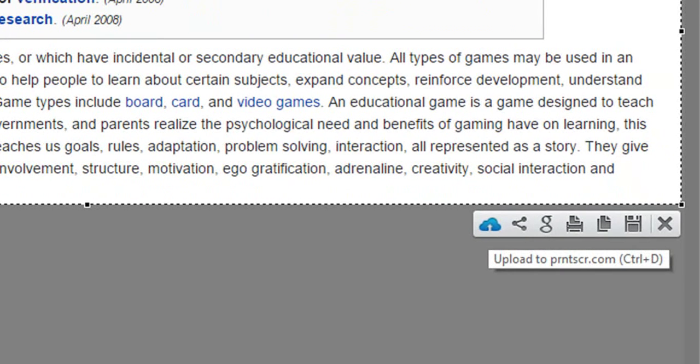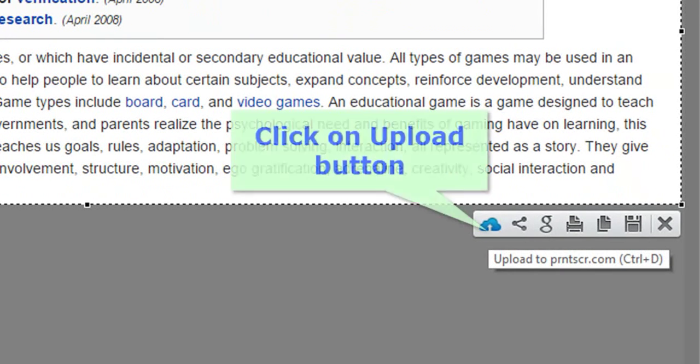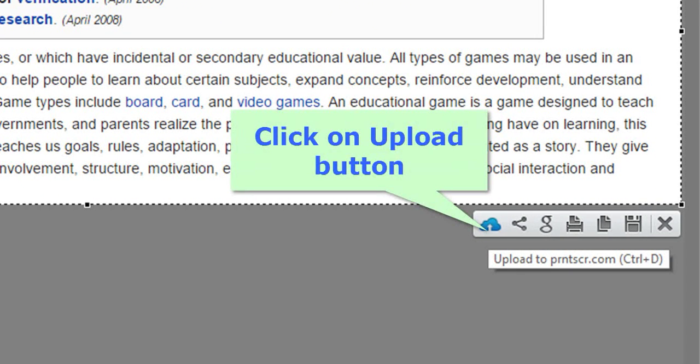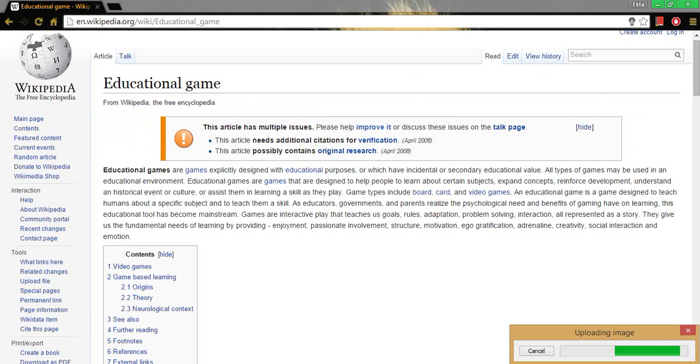Now click on upload button to share the image over internet. Depending on the size of the area you highlighted and the upload speed of your internet connection, the image upload process will take a few seconds.